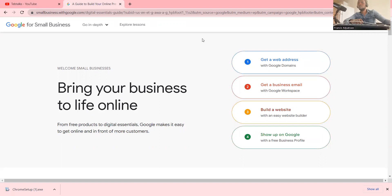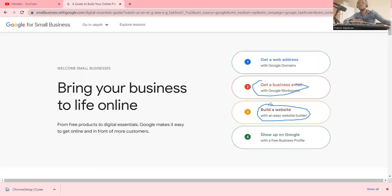If you want to use Google Chrome to expand your business, first of all you can get a web address with a Google domain, get a business email, build a website with the Google website builder, and also show up your products on Google.